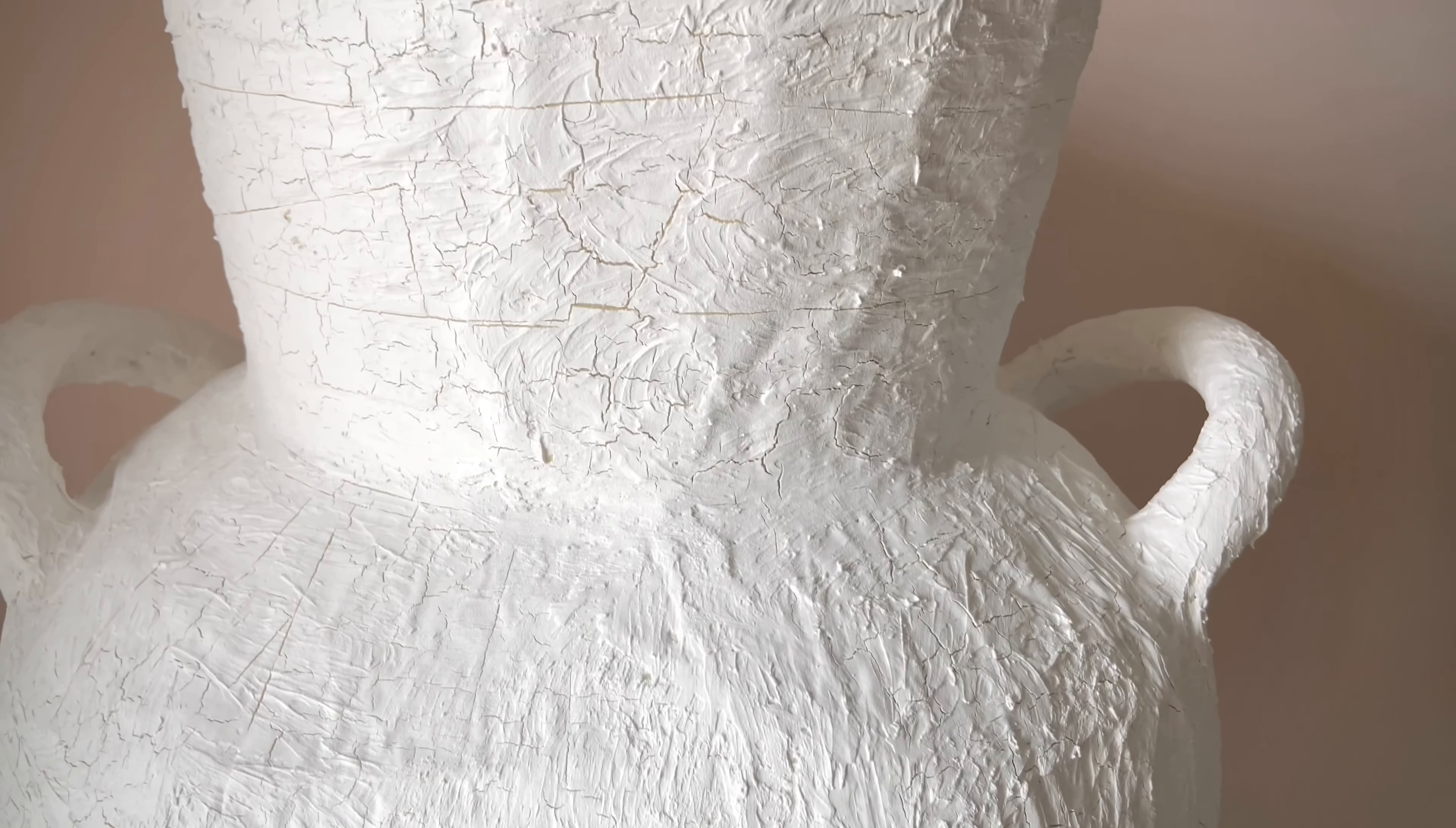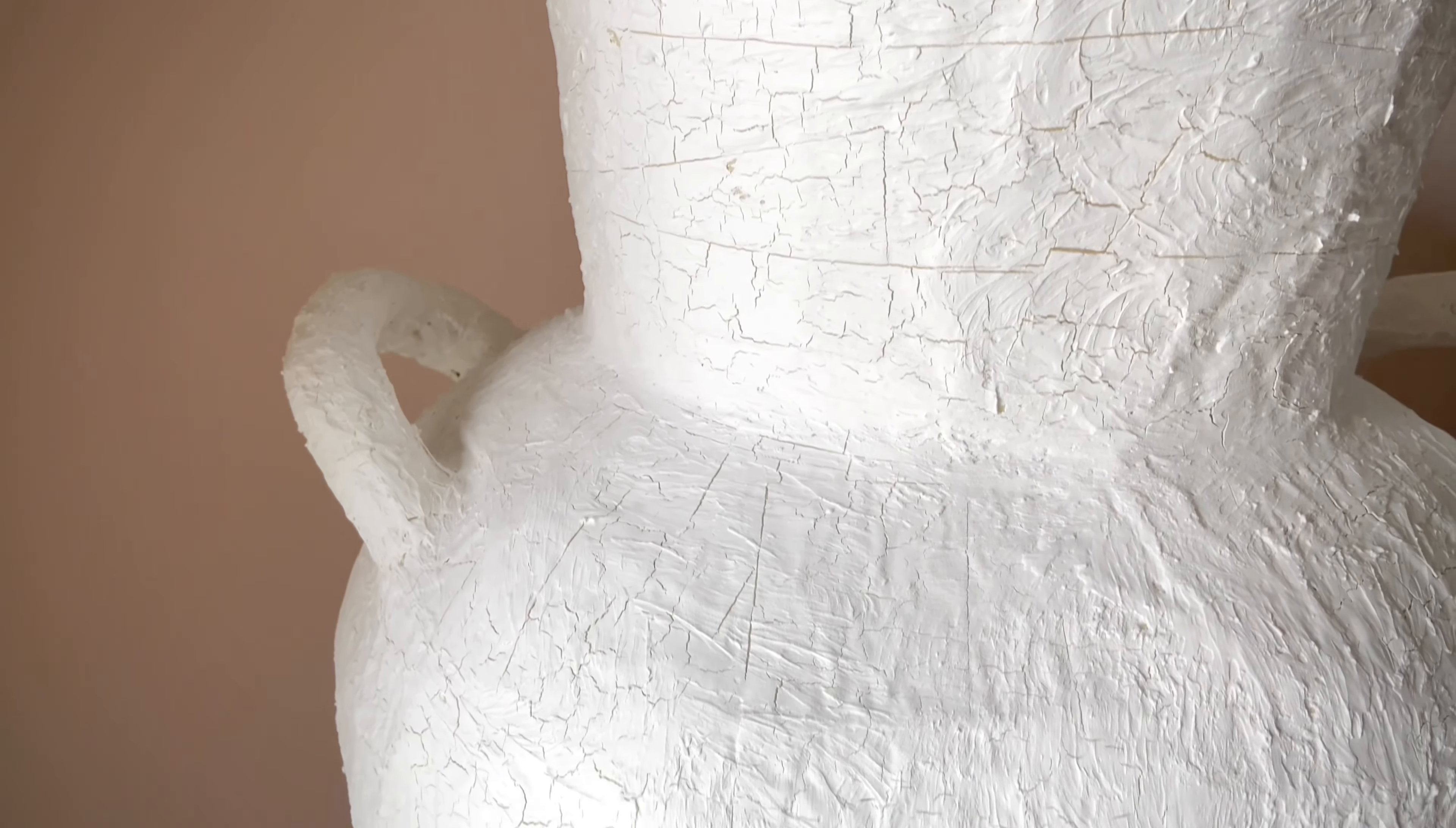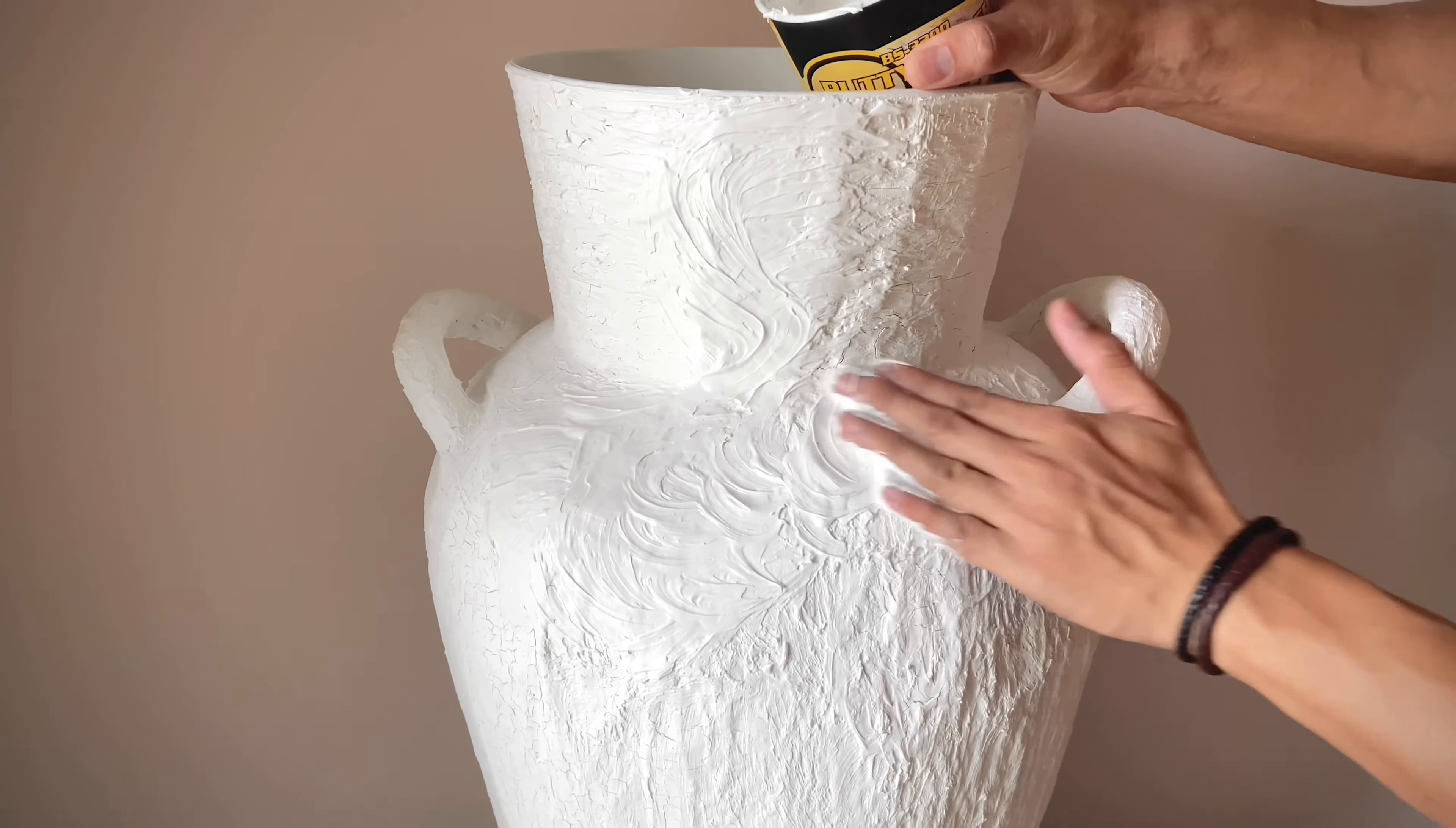But when it's dry, you can see the putty is cracking literally everywhere. I know it's kind of beautiful, but I don't think it's gonna last longer. So I have to apply another layer to it and I'm gonna let it dry overnight.